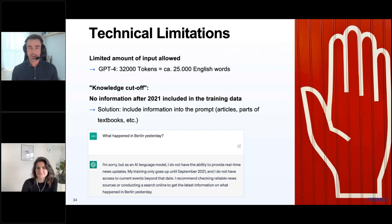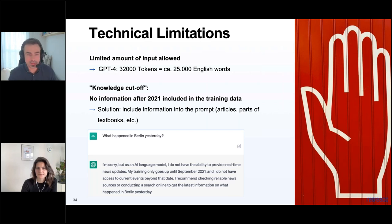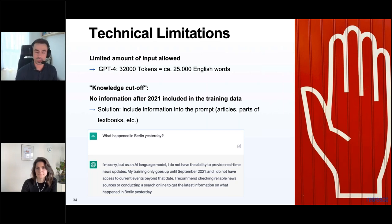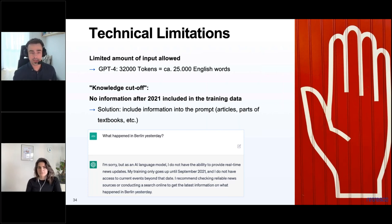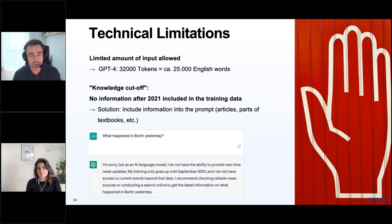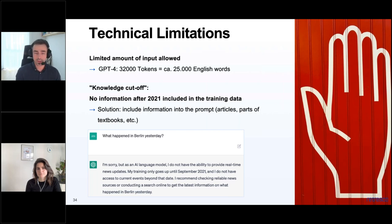A technical limitation is the amount of input allowed together with the output. For GPT-4, the maximum is 32,000 tokens — about 25,000 English words — which is already a lot and is the newest and most expensive model. For ChatGPT and GPT-3, it's much shorter — around 4,000 tokens. So you can't put a whole book as input to ChatGPT. There's a lot of active research to allow longer prompts and generations. There is also a knowledge cutoff: no information after 2021 is included in the training data, so if you ask what happened in Berlin yesterday, the model has no way to know.